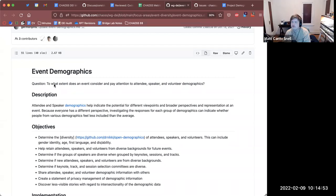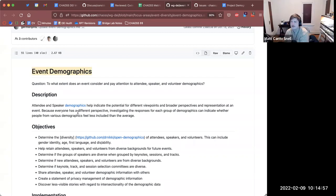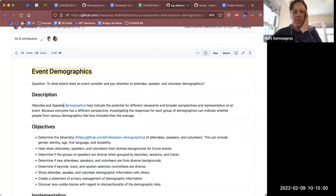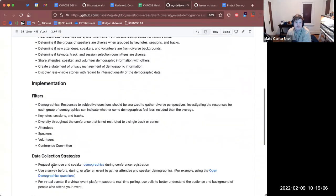The only clear differentiator right now is the title. And then maybe some of these references — the filters are specific to events too.